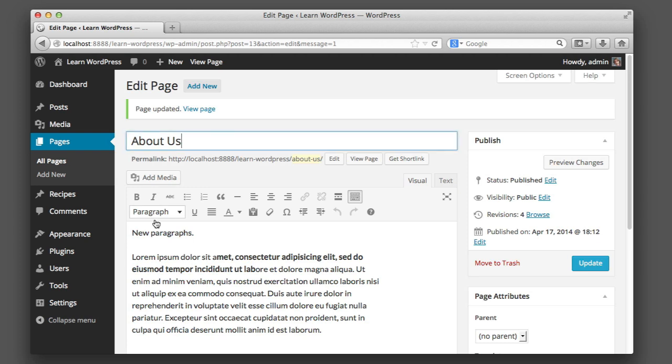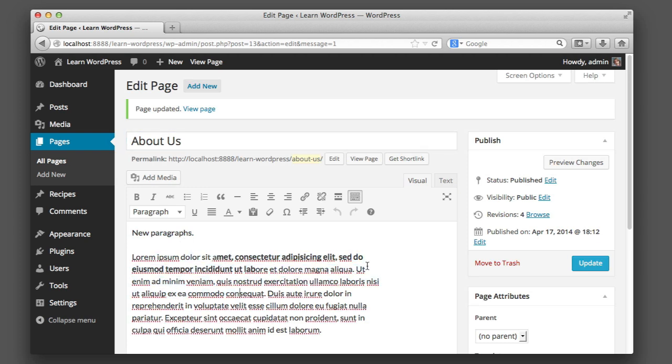But aside from that, you can see that pages and posts are nearly identical. You provide a title and then a bit of content. You can update and save them. Now posts and pages are really the heart and soul of WordPress. So in a sense, you've already just learned how to use WordPress. It's that simple.